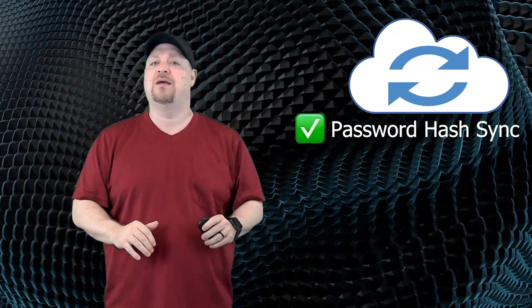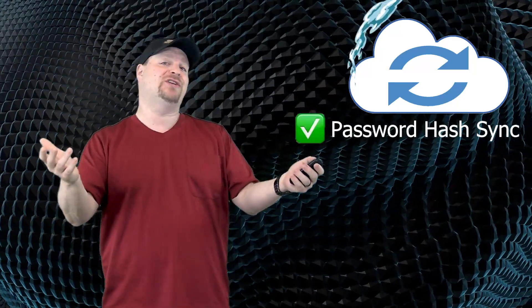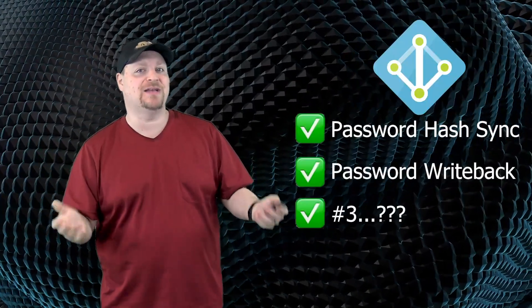Thanks for the question, Tracy. Now by default, Cloud Sync only supports password hash sync. But you know that Azure AD Connect has three password related functions.